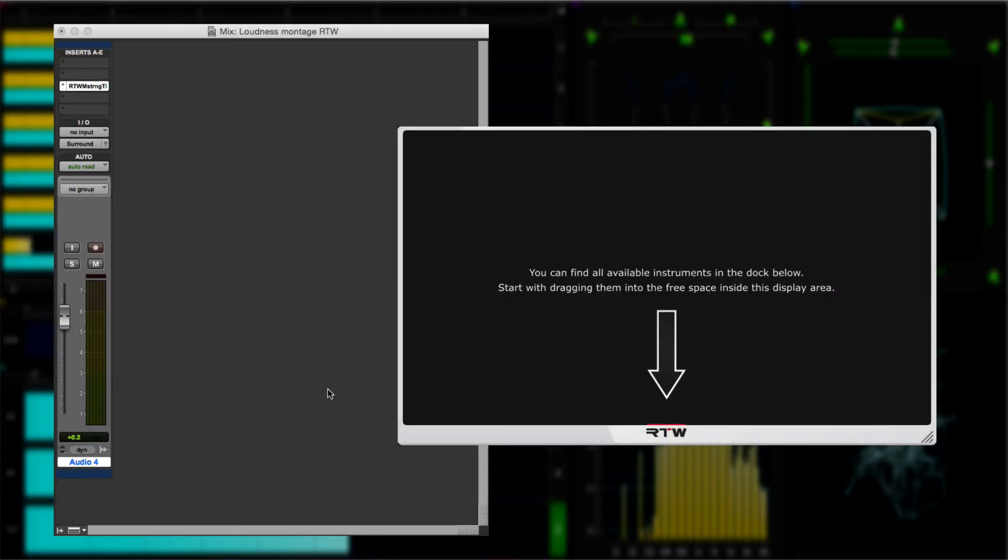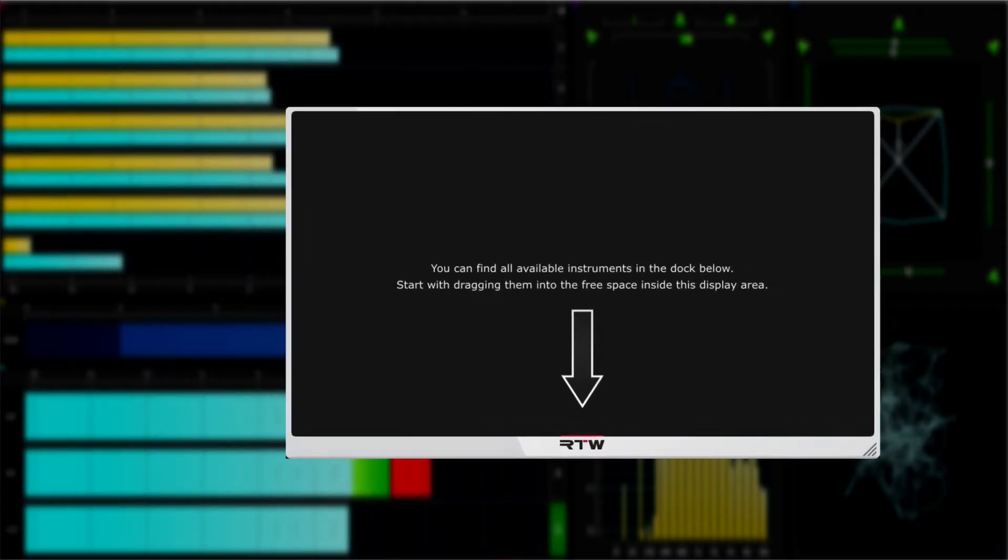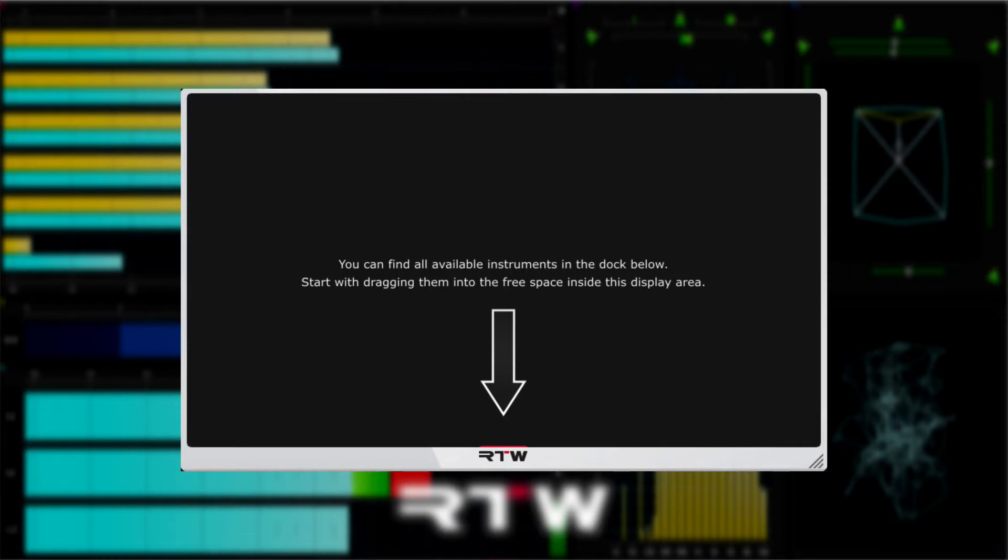Once you've selected your chosen RTW plugin, you'll see a blank window like this. In Pro Tools, the RTW plugin will automatically match the number of channels on that track.